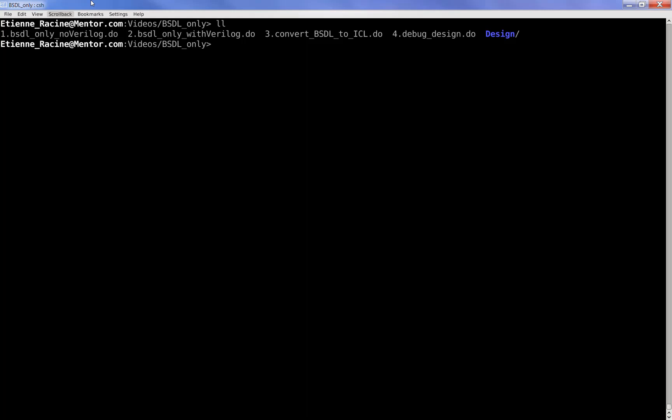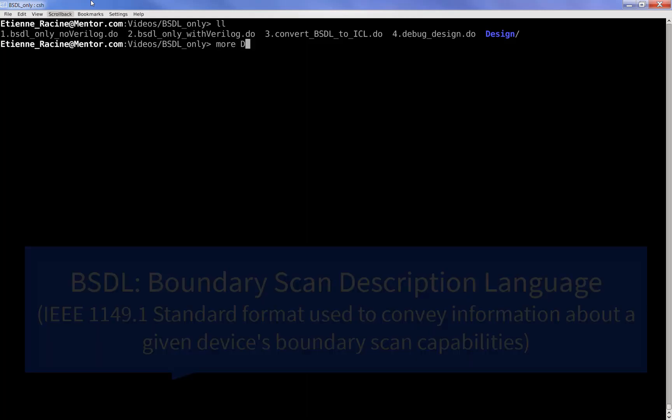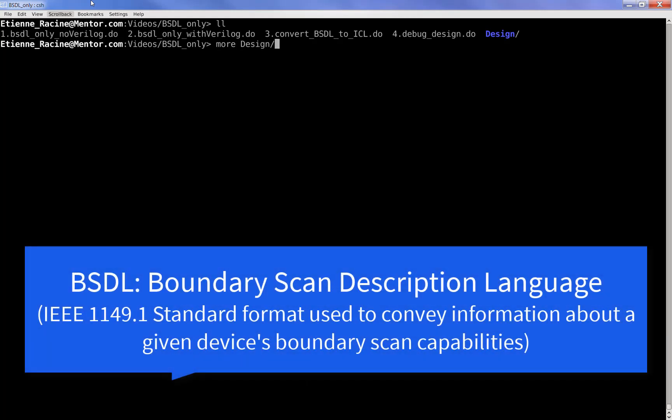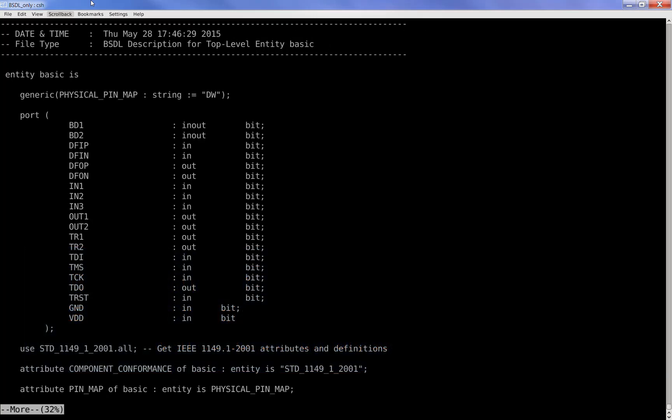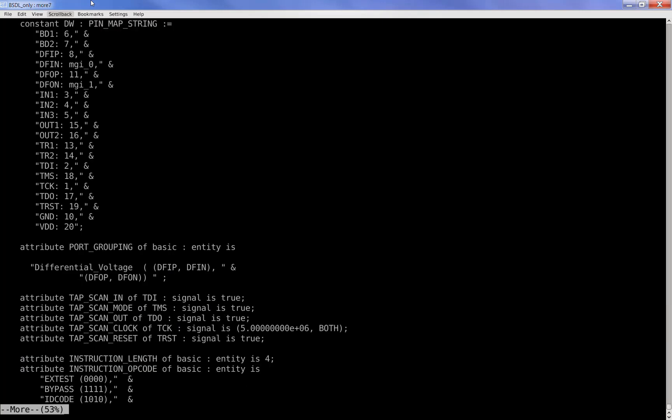Let's begin with the assumption that you only have a BSDL file. This BSDL should contain the usual list of ports, tap instructions, and data register descriptions.